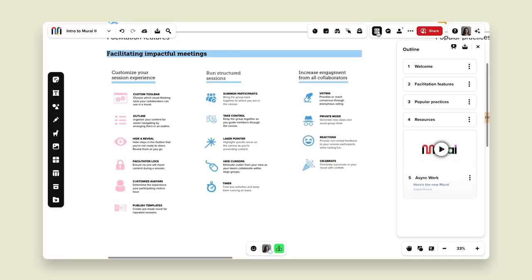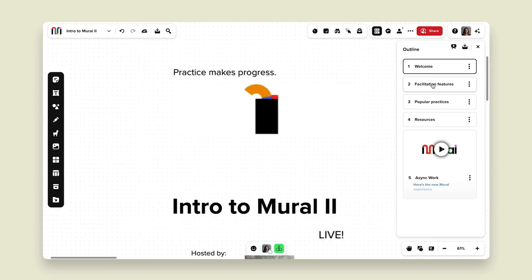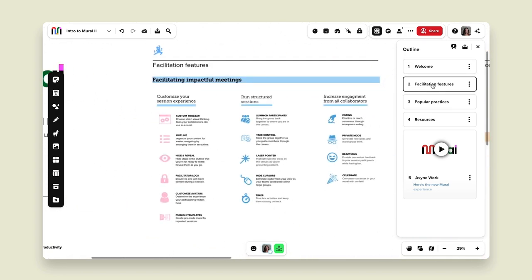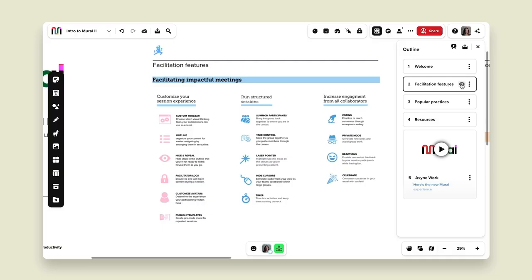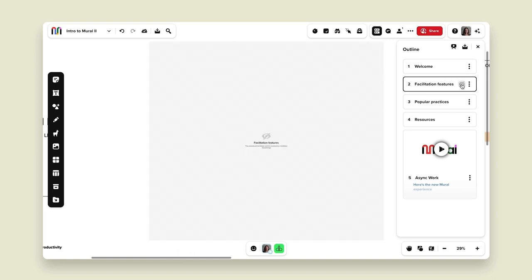We also have our outline mode. If I click on my outline, you can see I have sections of my mural in a slide format. I can click on 'welcome' and that takes me to my welcome slide; I can click on 'facilitation features' and that takes me to that slide. One of my favorite parts of outline mode is the hide and reveal functionality. If I'm not ready to present on a section yet, I can hover over the little eyeball here and hide that entire content, so my visiting bee has to stay on track with exactly what I'm presenting until I'm ready to reveal that section.